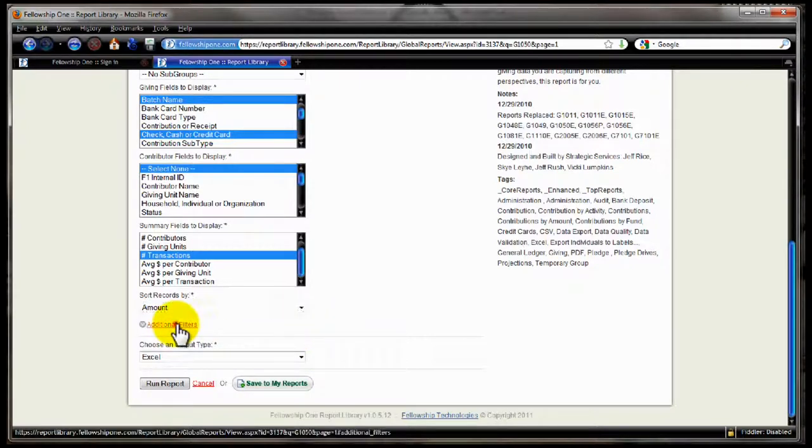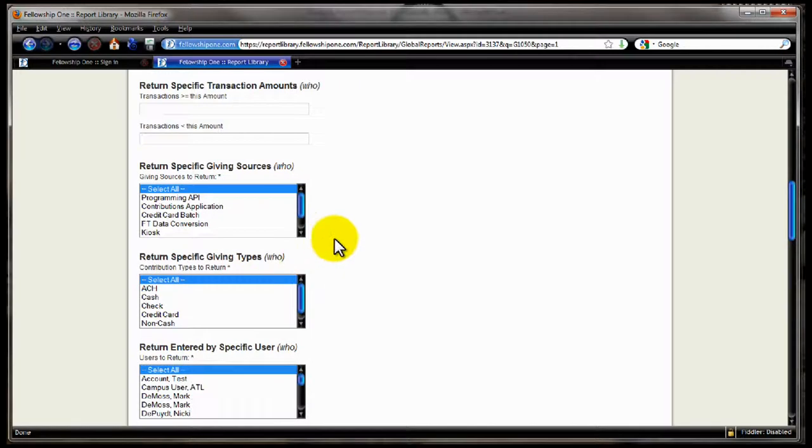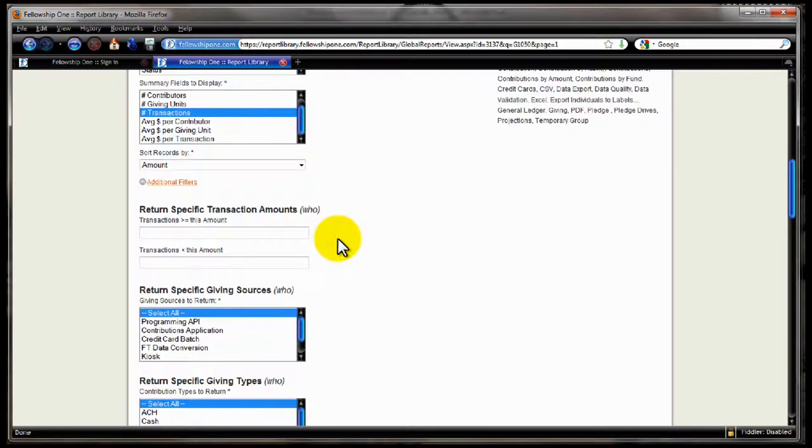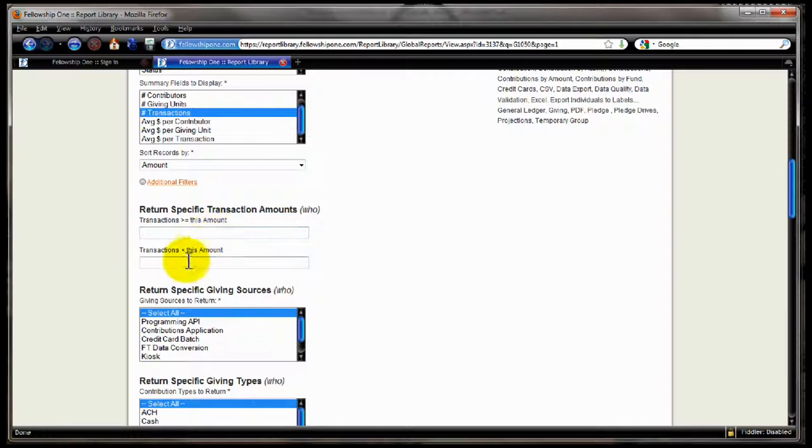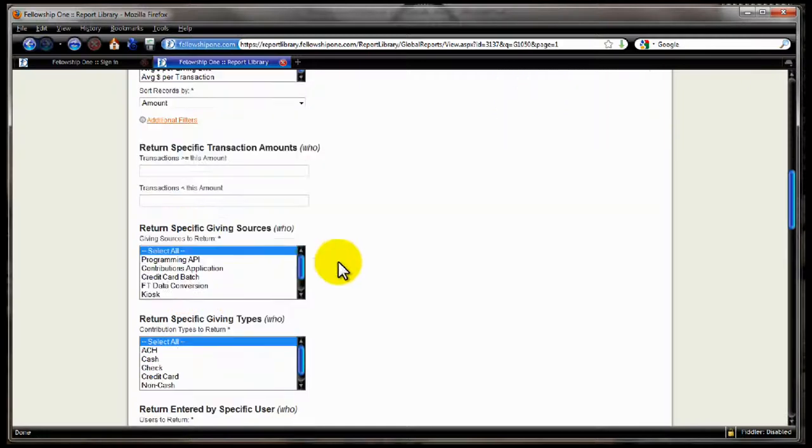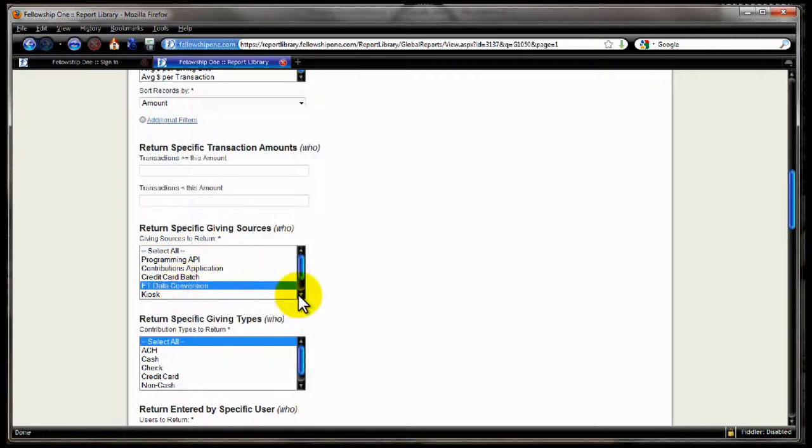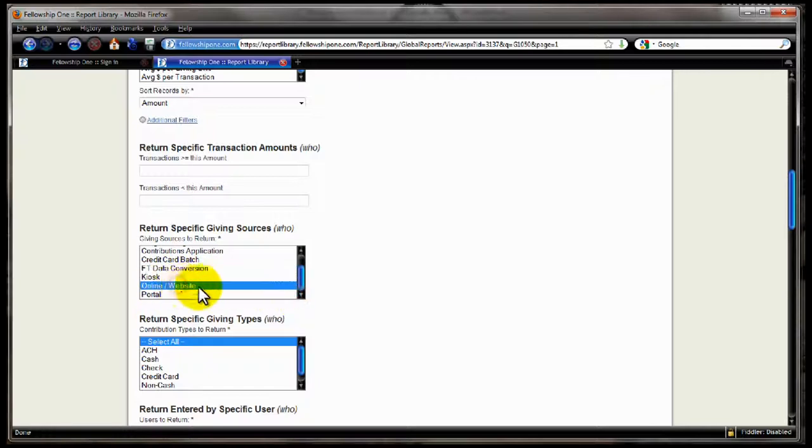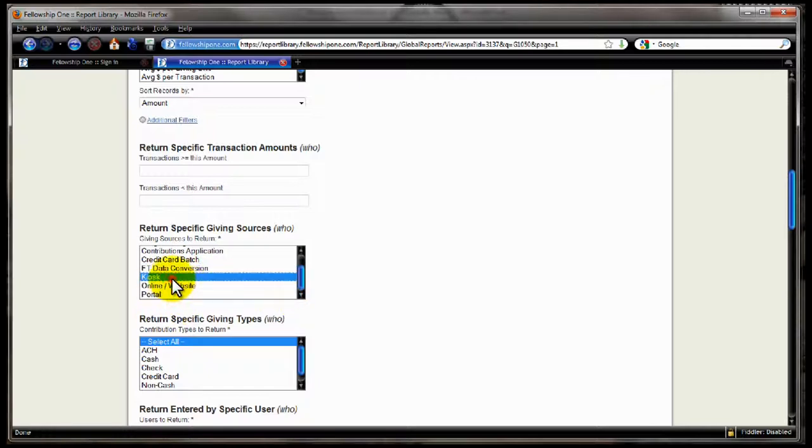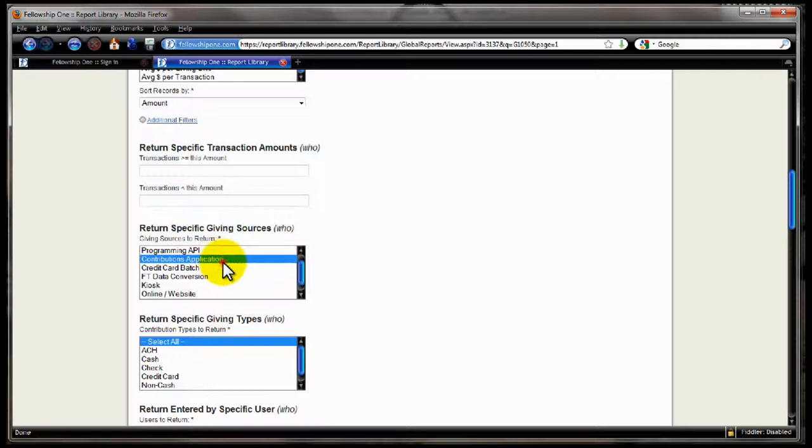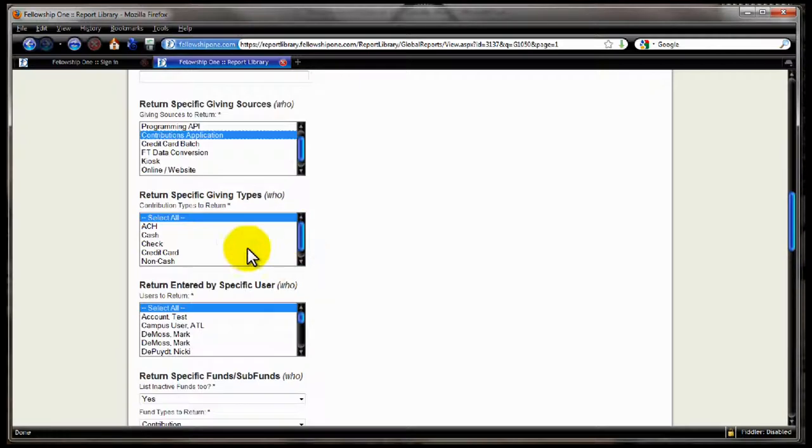You also have additional filters down here, which we can do a lot more control. I want to filter the transactions themselves, greater than, equal to, or less than this amount. Now this isn't rolled up summary. This is actual transaction, individual transaction amounts filtering. I want to filter by specific giving sources. Show me those transactions that only came from credit card batches, that came from a conversion, that came from the online website, that came from the portal, or a kiosk, or the contributions app, or whatever. Which ones of those do I want to see?